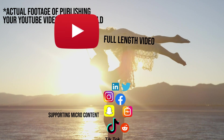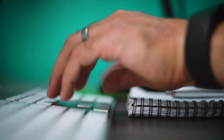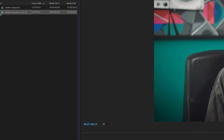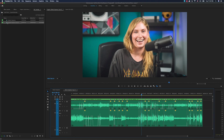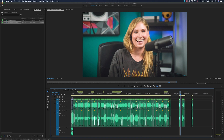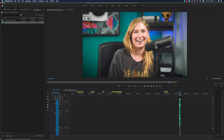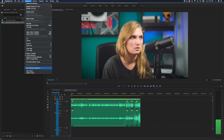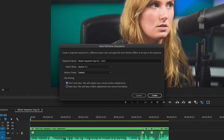Adobe has made creating your micro content so much easier with auto reframe sequence. Here's how I do it: create a duplicate of the master 16 by 9 sequence you are working with — this way any changes you make are not going to mess up the main edit. Open up that duplicate sequence, find the section that you want to create the highlight of, and delete the surrounding unnecessary clips.